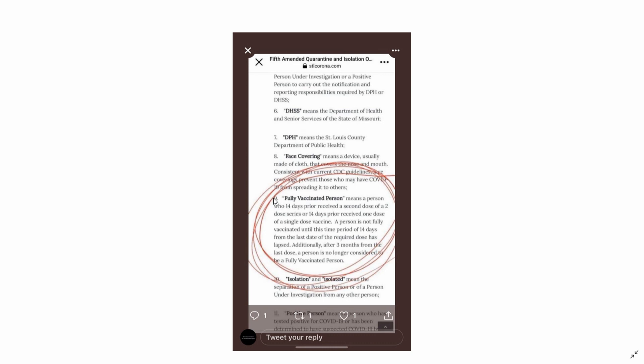Point number nine describes what a fully vaccinated person is. Fully vaccinated person means a person who 14 days prior received a second dose of a two-dose series or 14 days prior received one dose of a single dose vaccine.